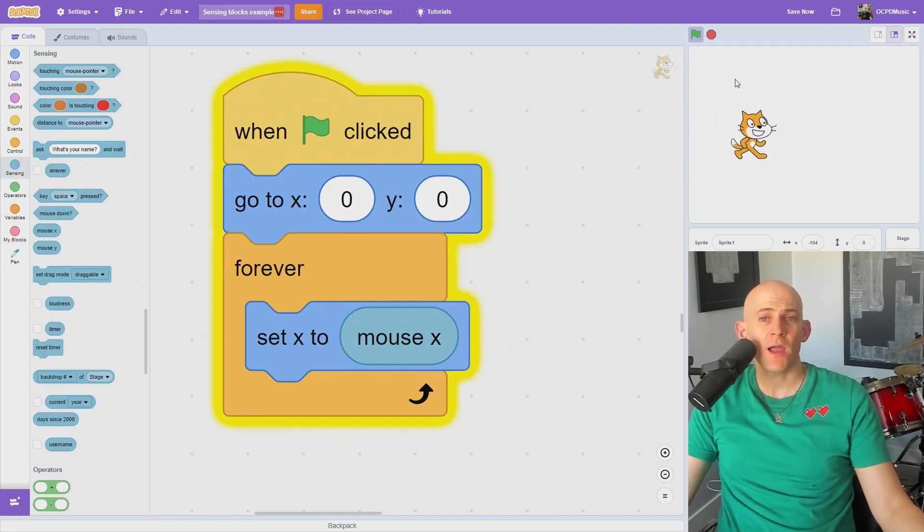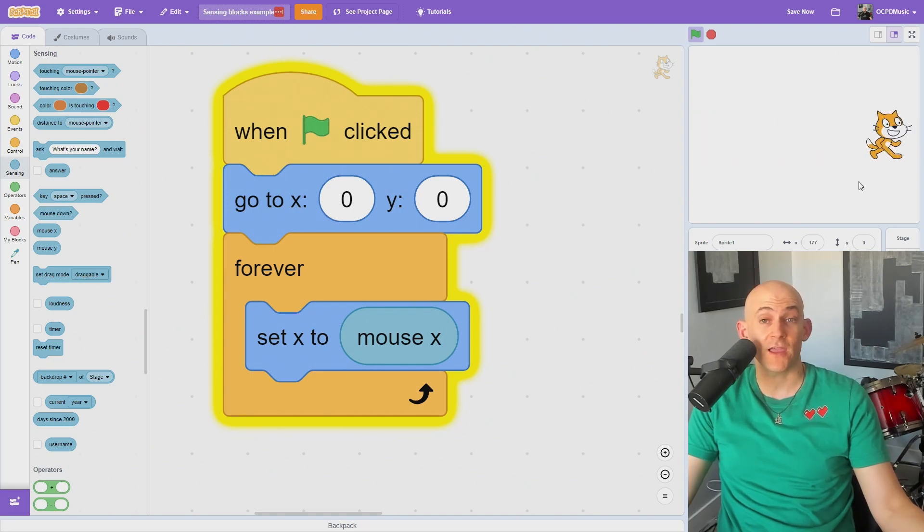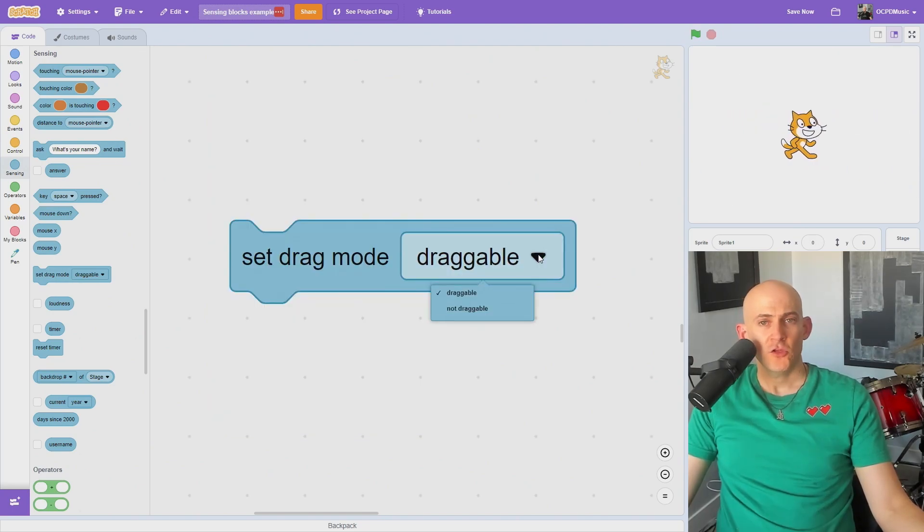You can use the mouse X and Y blocks to control different parts of code, for example, to make a sprite continuously follow your mouse left and right, but not up and down.